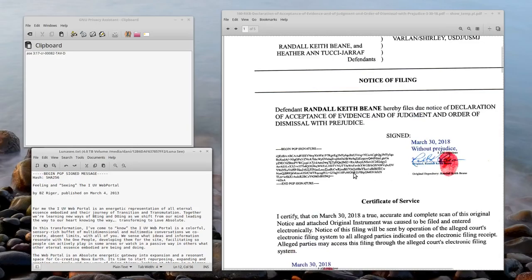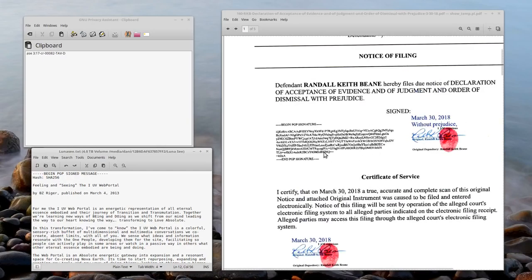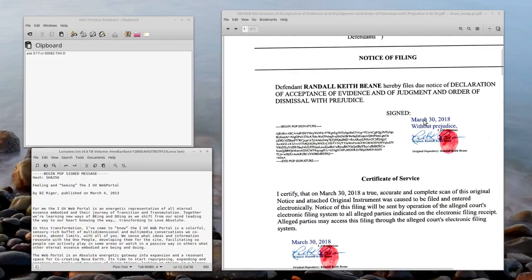It's like changing your shirt — it doesn't do anything, it's like jewelry. It looks great, it looks official. Next to it we've got the date March 30th, 2018, 'Without Prejudice,' 'I am conscious, I am conscious, I am conscious,' the original Randall Keith Bean, original depository Randall Keith Bean.